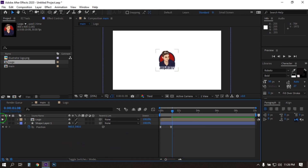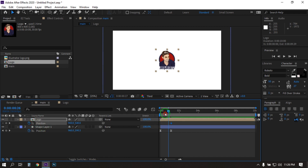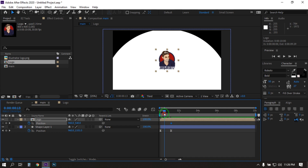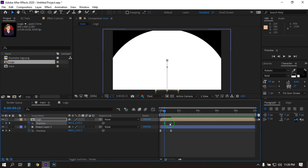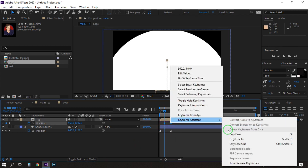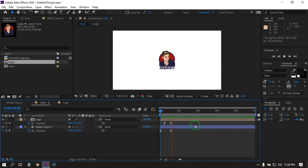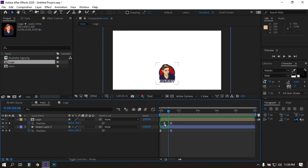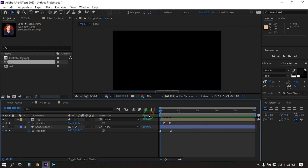Now turn on the logo. Select the logo and press P to open position. Create a keyframe here, then go back and select this and drag it down here. Make this also easy. Now adjust the timing from here.